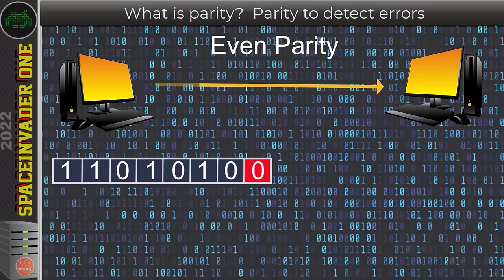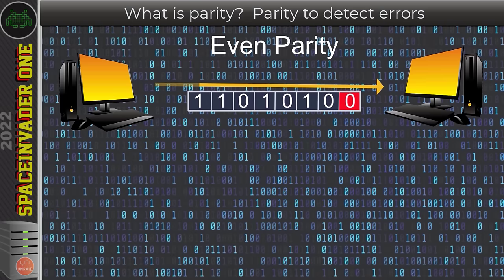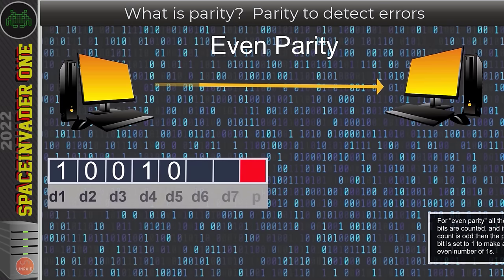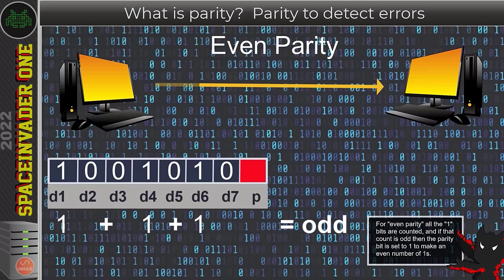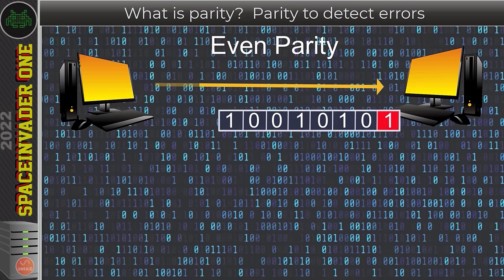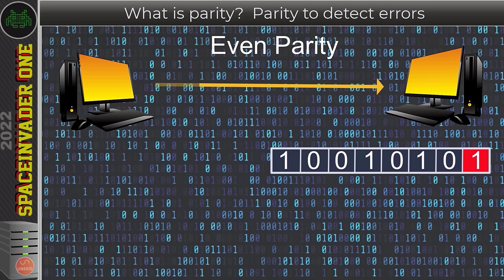When this data packet is sent to the receiving computer, it knows even parity is being used and can see the number of ones in the packet are even, so the data checks out as correct. With different data containing three ones — an odd number — we need to add a one as the parity bit, making the total number of ones even. When this is sent to the receiving computer, it again knows even parity is being used and the number of ones are even, so the data checks out as correct again.